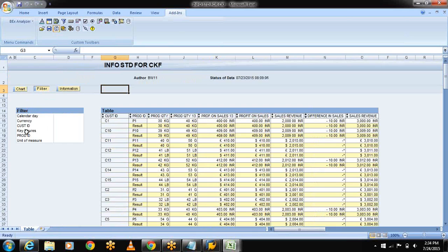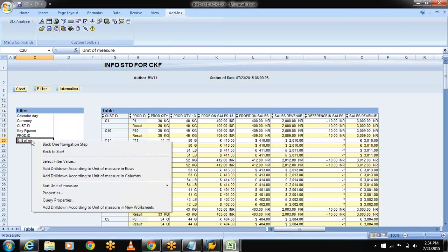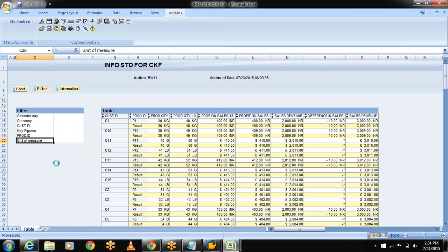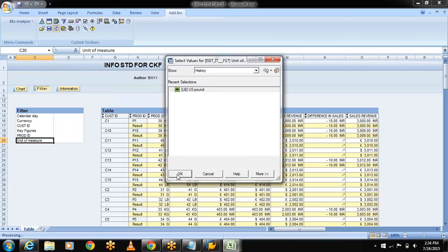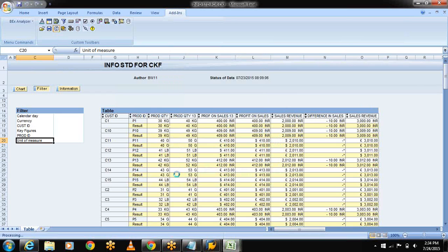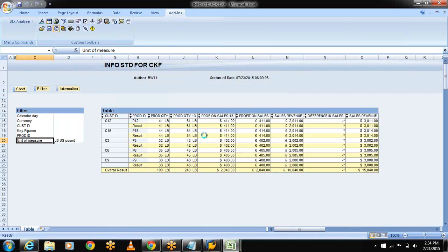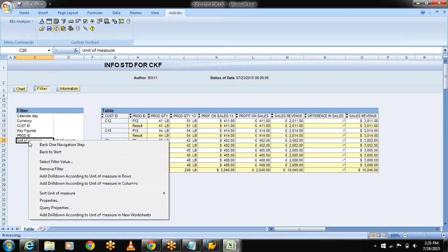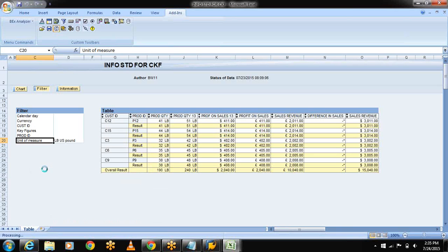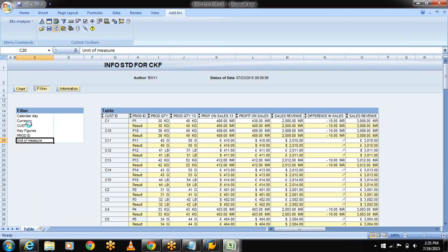If I want to filter my units, select the units of measures, select filter value, select LB. From history it's taking. See, observe this, you will get the LB values here. If you don't want the filter you can remove the filter. Select the units of measure, select remove filters.